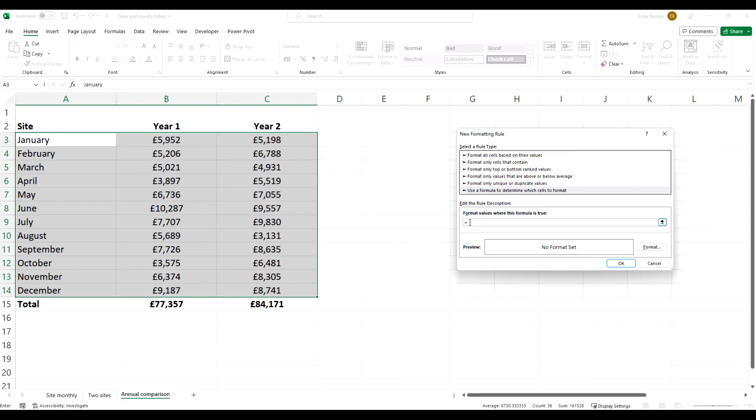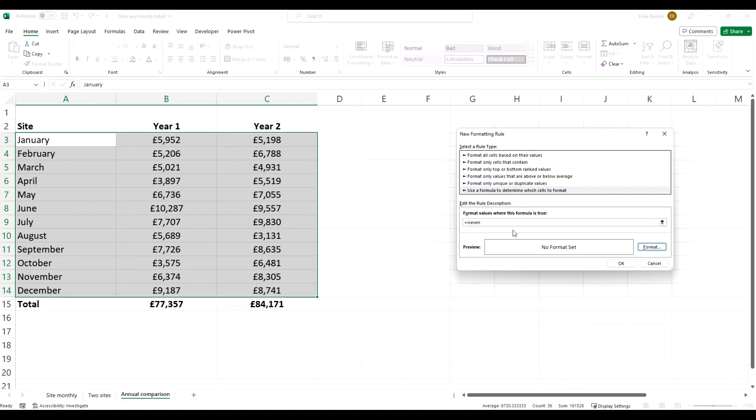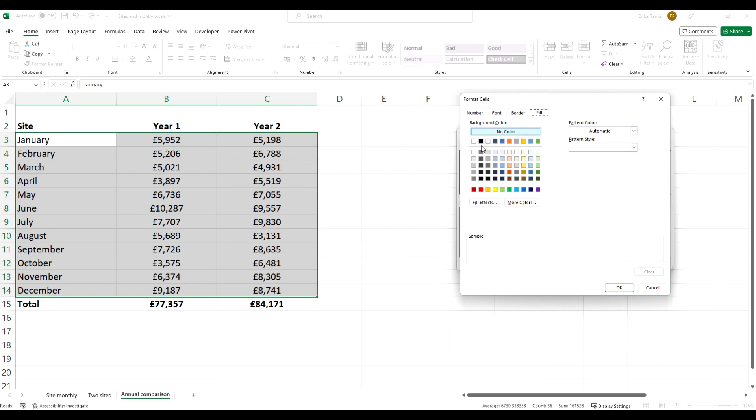We're going to say equals ISEVEN, open our brackets, and then ROW, close our brackets, and we're going to set our format as a light gray color.